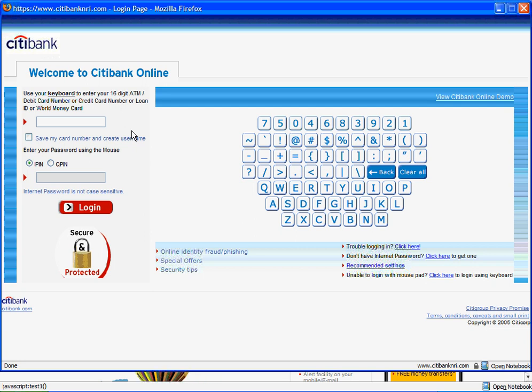So I'm here and the website is asking me to enter my 16-digit account number, and it's also giving me an option to save my card number and create a username.